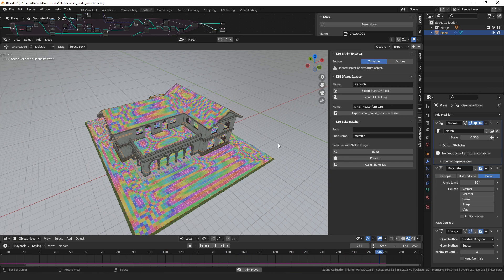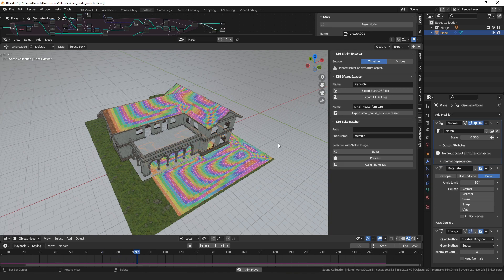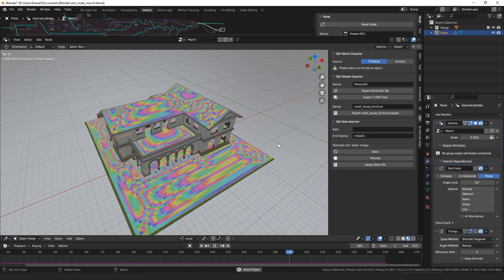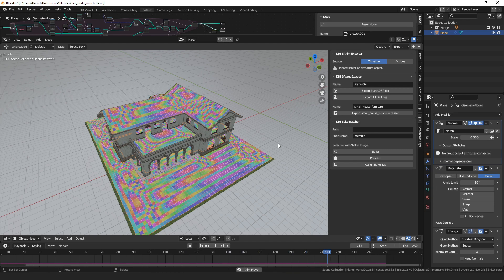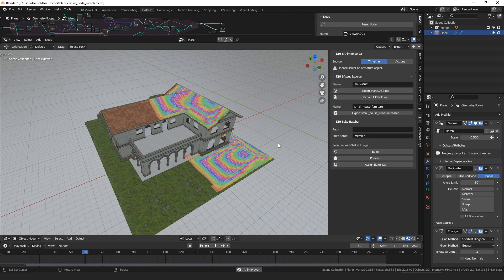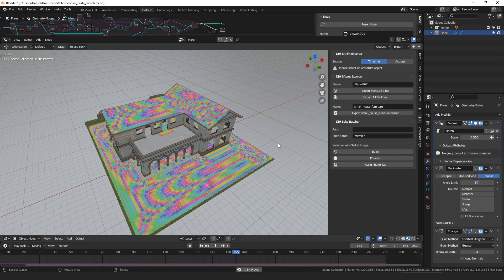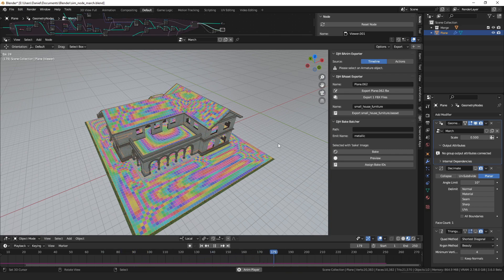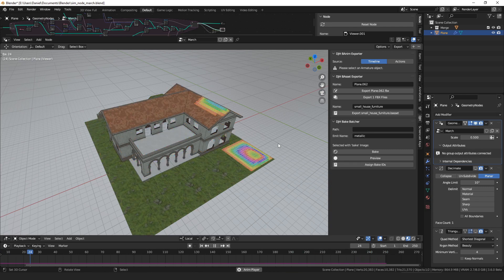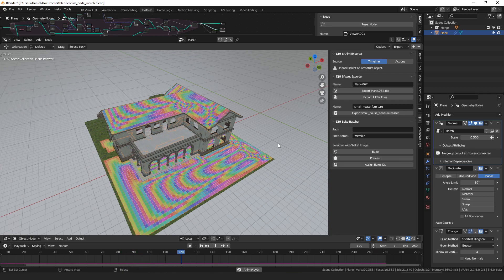The obvious downside of using simulation nodes like this is it takes time to build the result because it has to iterate however many times necessary. This is a pretty small mesh, but it already takes 200-something frames to fill the whole thing. Anyway, that was just an idea I've been toying around with, so I thought today we could go through this node group — maybe that will spark some ideas. It's just an experiment really.